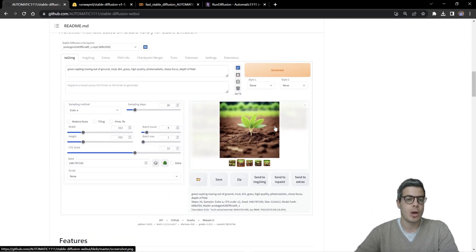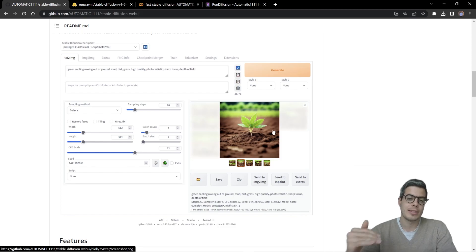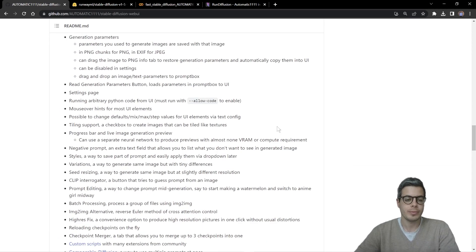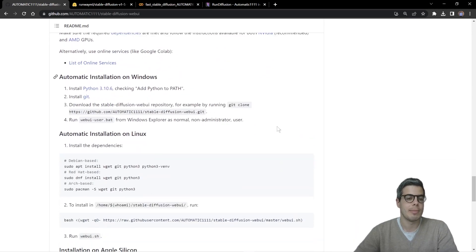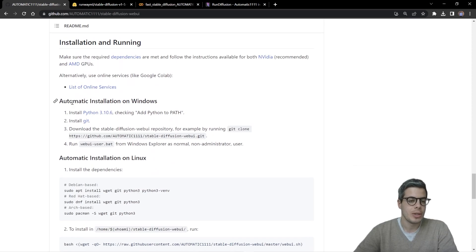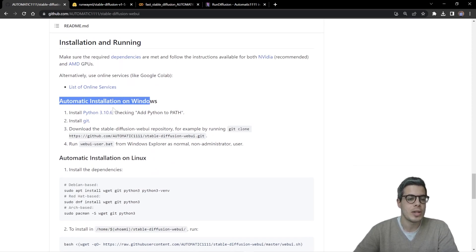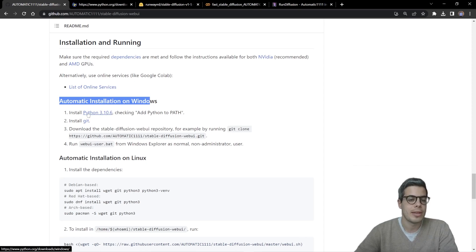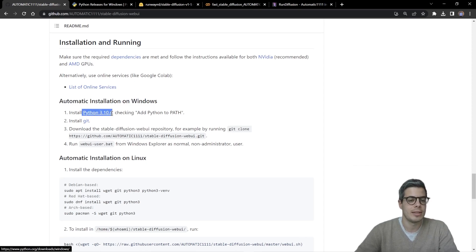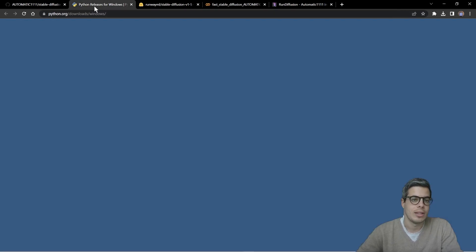This is the web UI we'll be installing, and it'll be accessible through your browser. And the very first step is to really make sure you can see the automatic installation on Windows. Step one is really install Python 3.10.6.